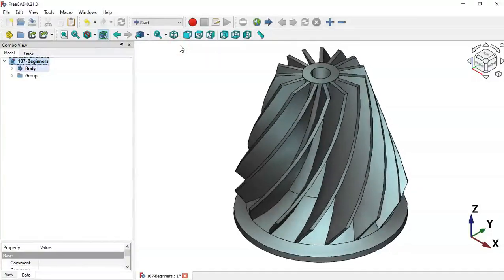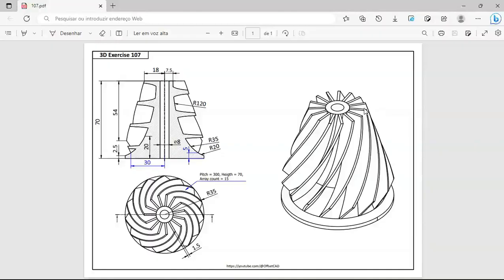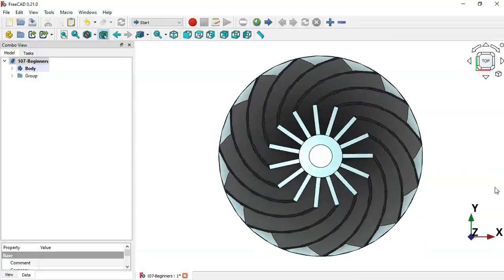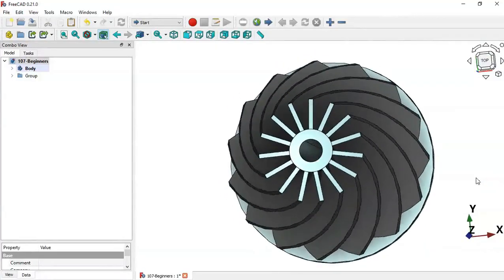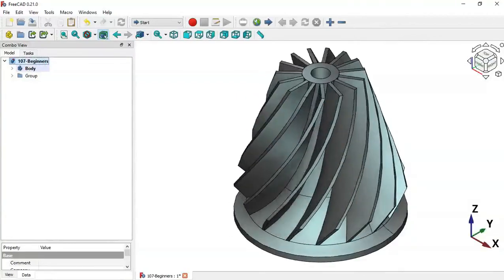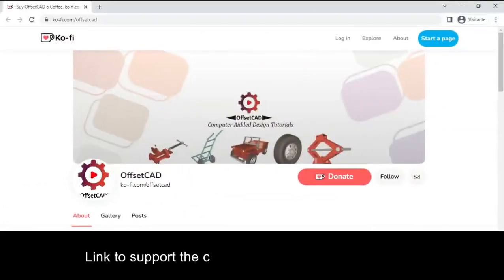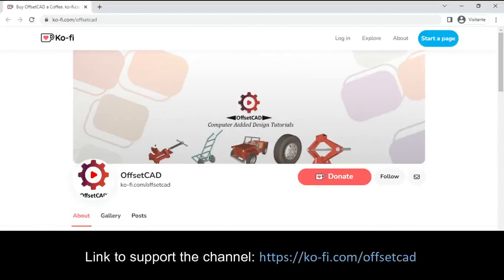Hello viewers, welcome to the channel. In this video we'll see the design steps for this model. This is a very simple model — we'll create it in the Part Design workbench. I hope you like the video, and if you can support the channel with a donation, I really appreciate it. Simply access the first link in the description of this video.